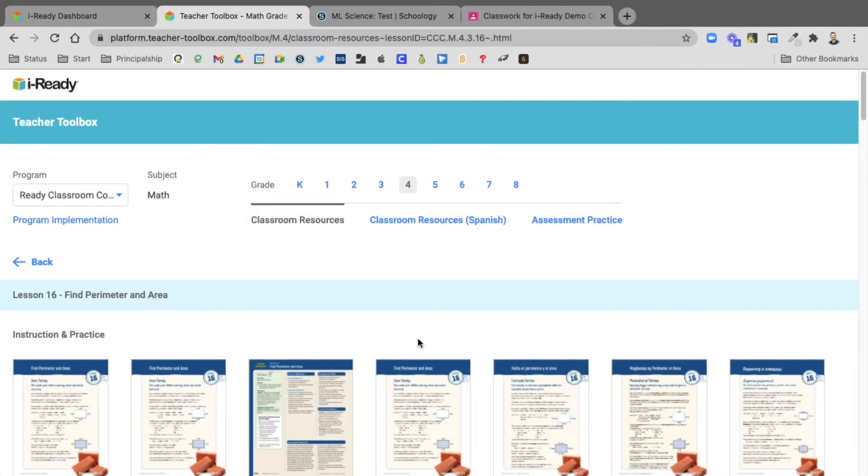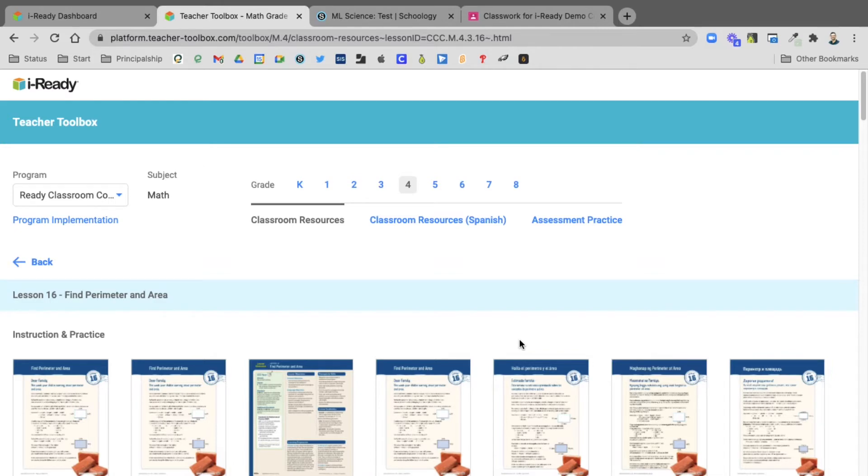iReady has released a new feature located in your teacher toolbox called student fill-in, and I'm going to show you how you can use this with Google Classroom with your students.